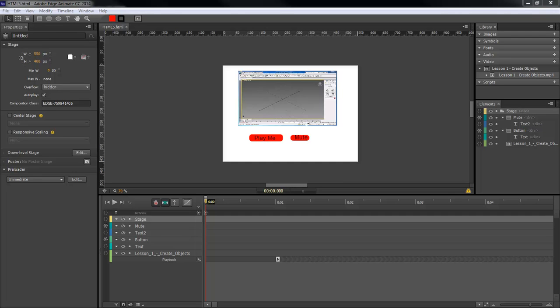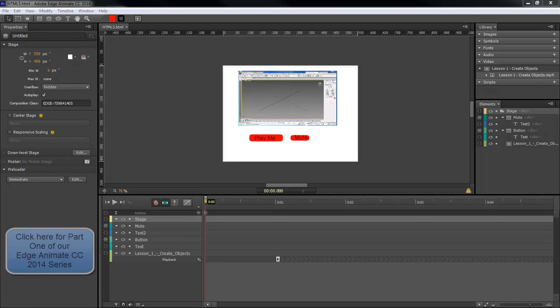What's up, Wayne Brown here with Adobe Edge Animate CC 2014 for lesson number two. We're still inside of our video elements, so if you did not see part one, please click here to go to part one.